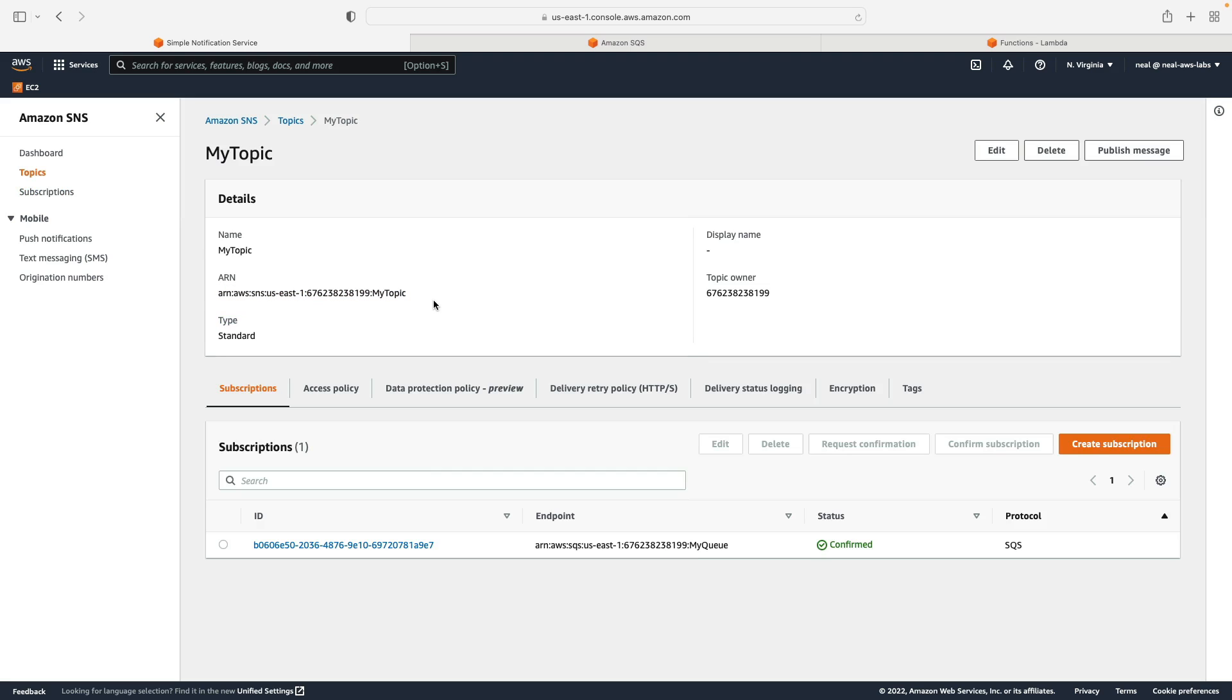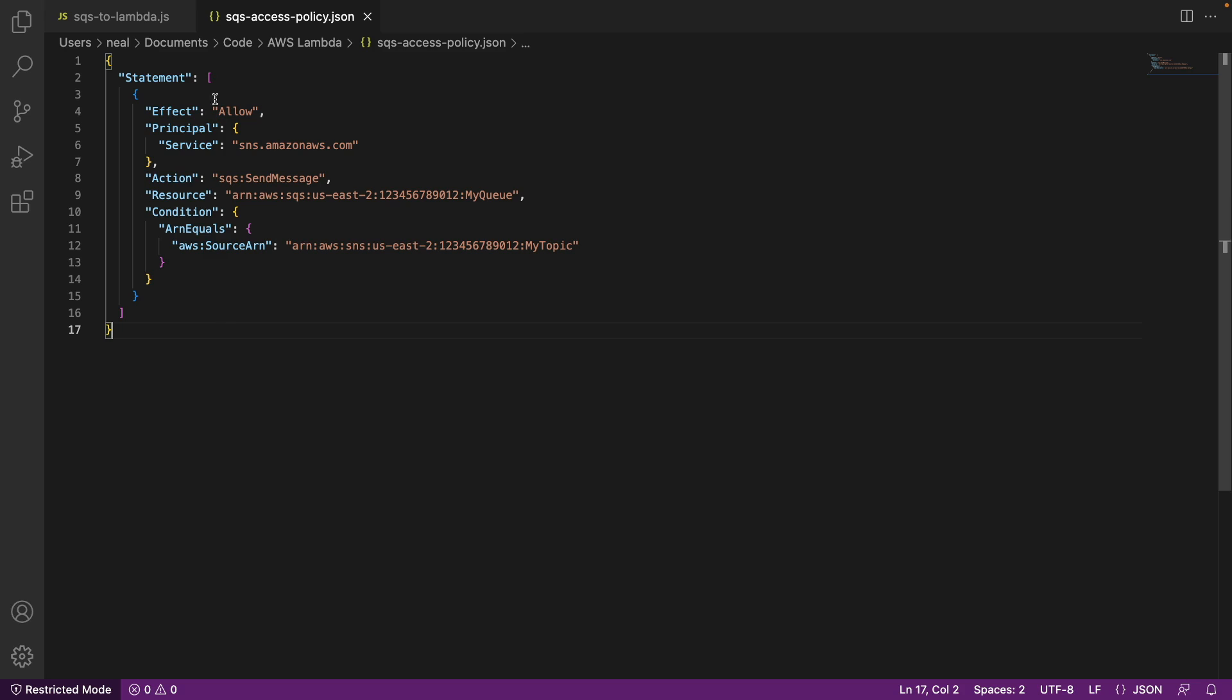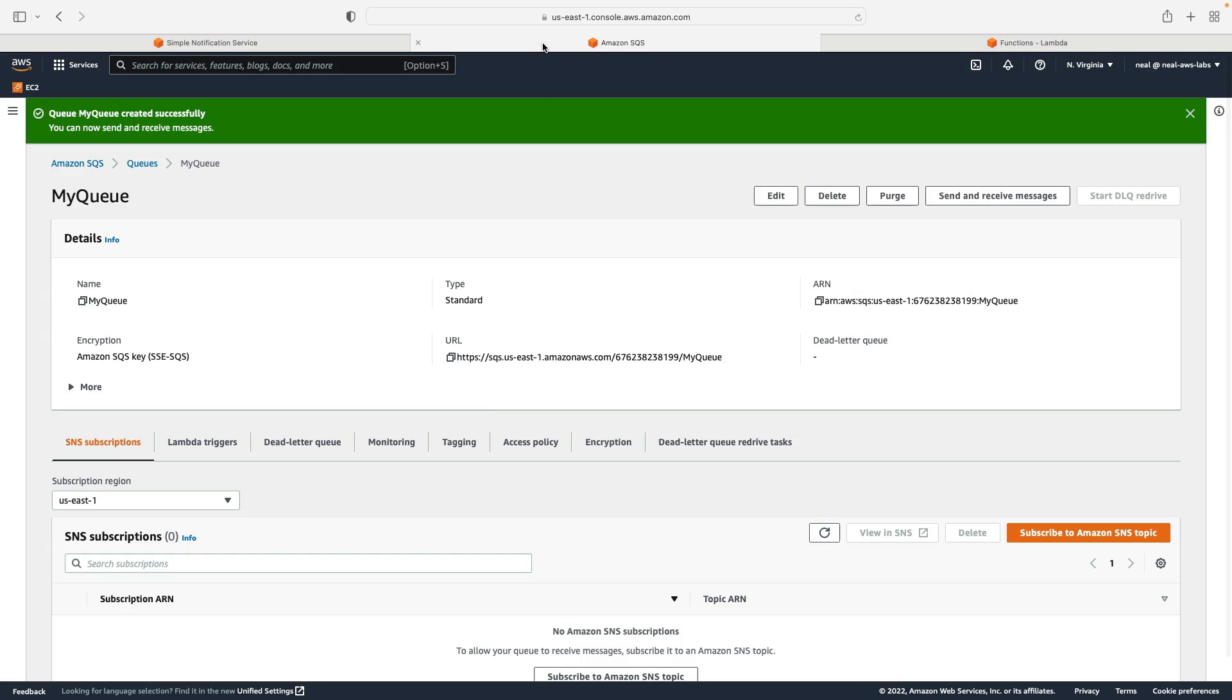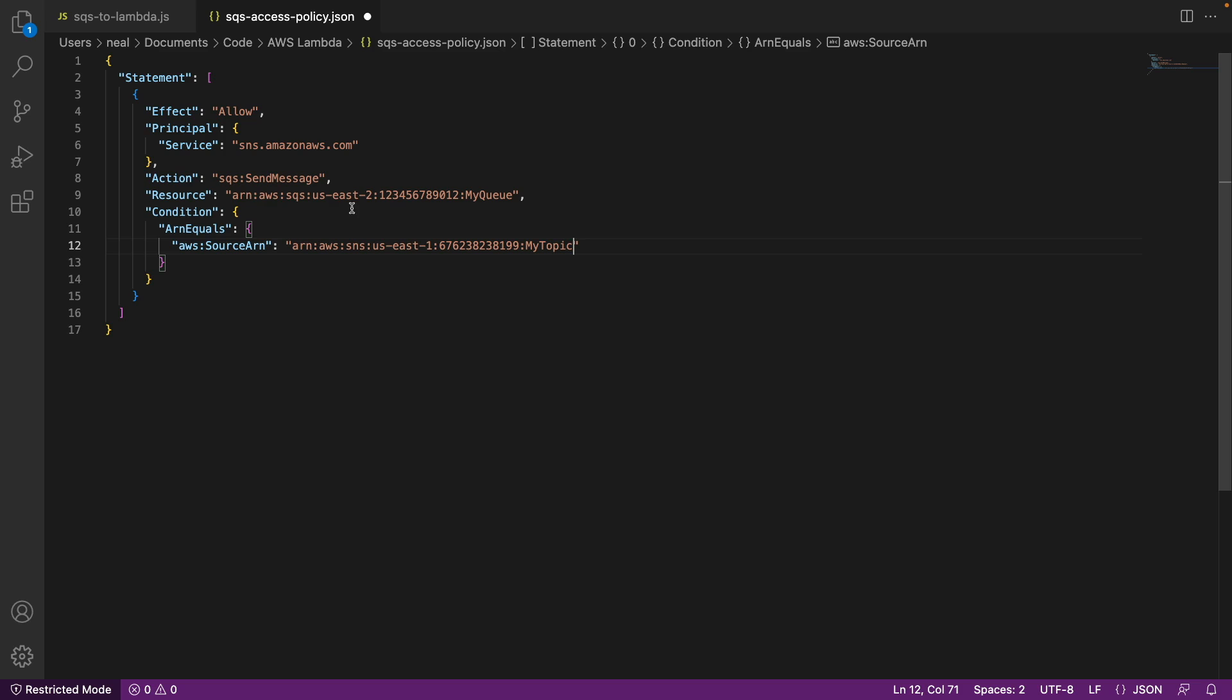And then let's go to Visual Studio code. So I have an access policy here. What I need to do is copy my source ARN for my topic in here. So that's my topic. Now I need to go back and get the queue ARN. So in SQS, let's simply copy the queue ARN. So not the URL, make sure it's the ARN. And back in the file here, I'm simply going to paste this in.